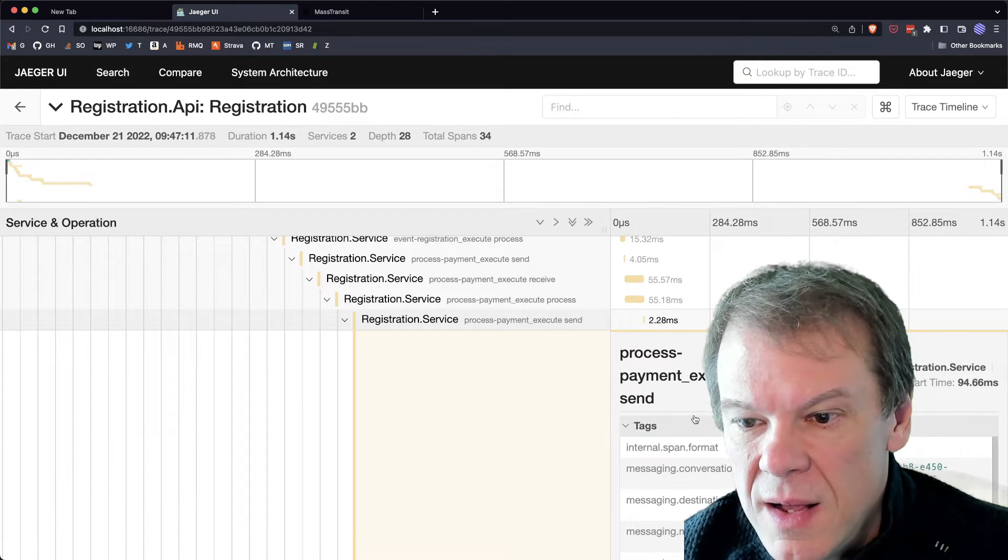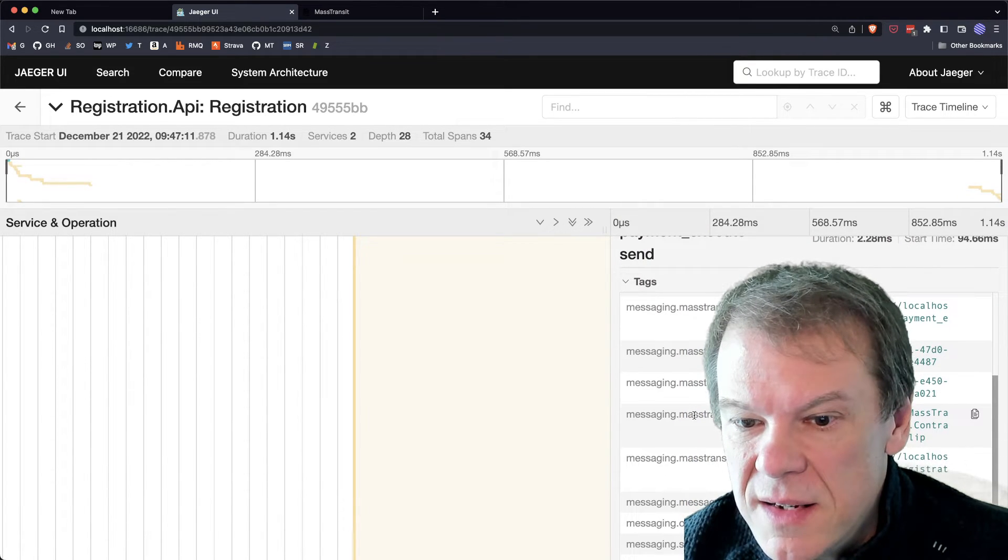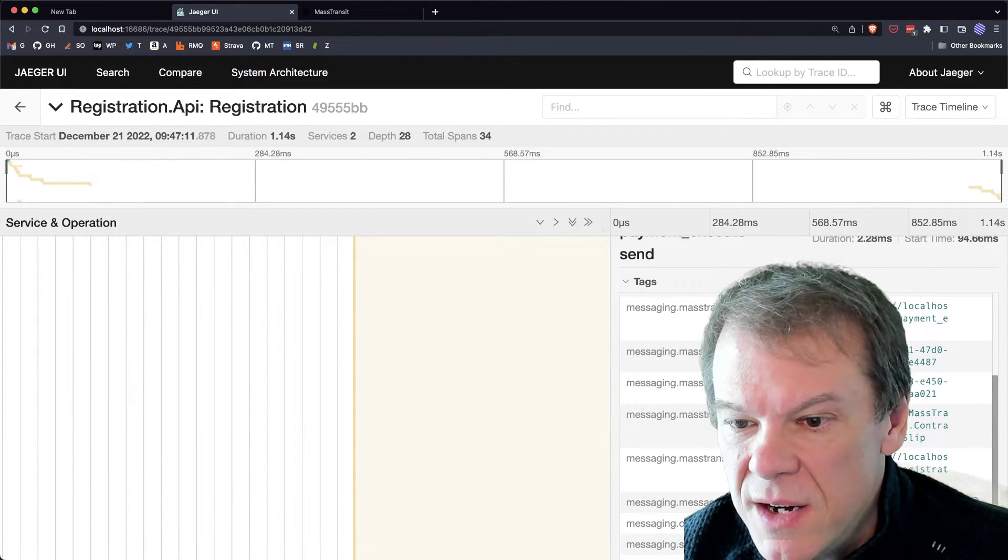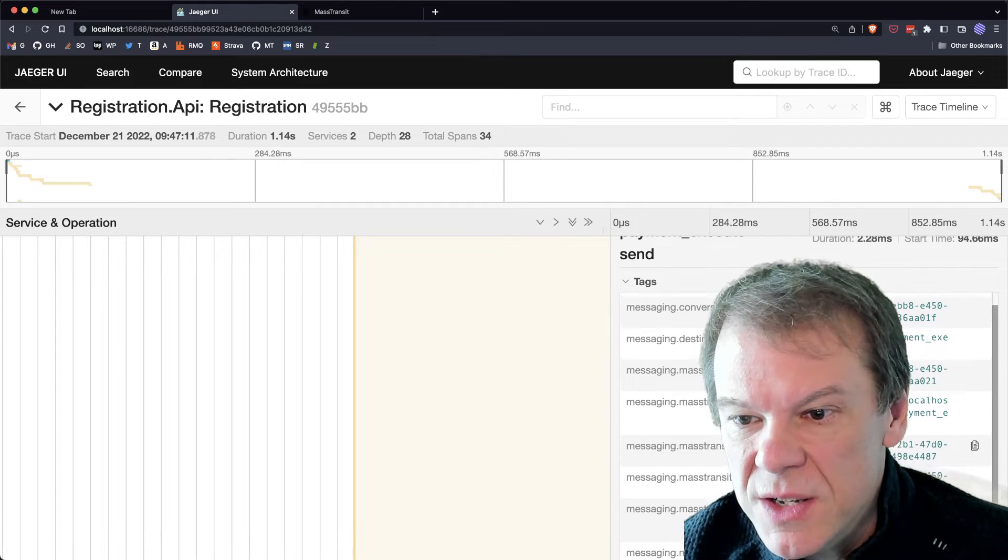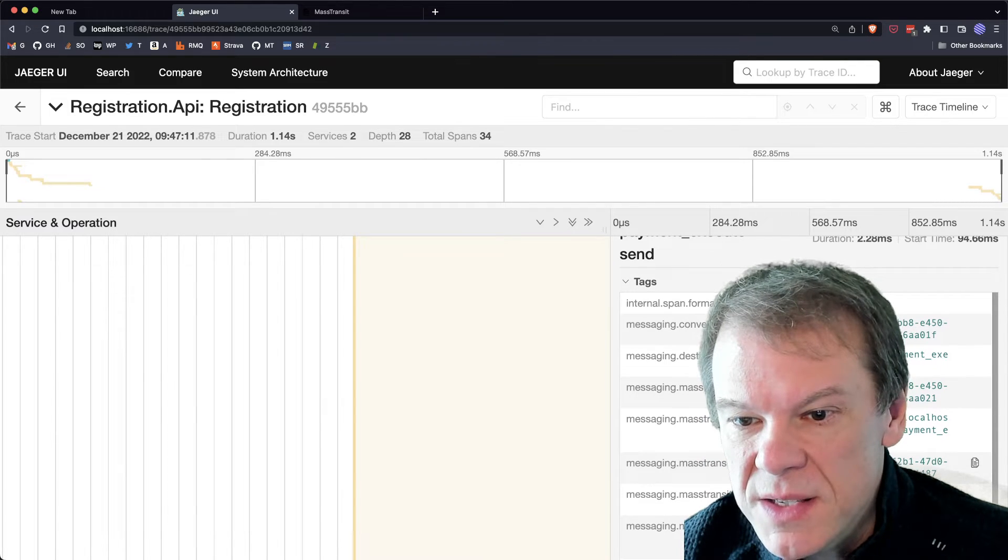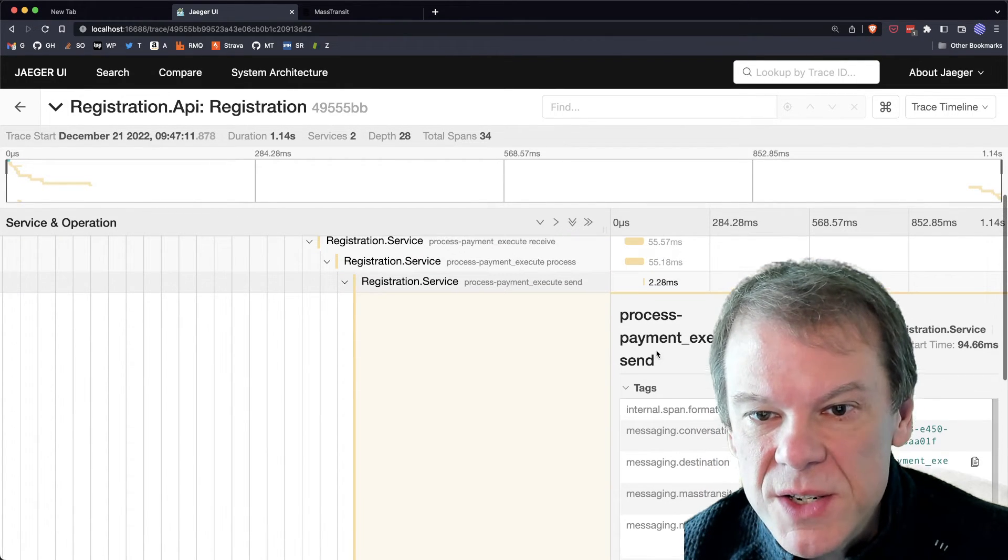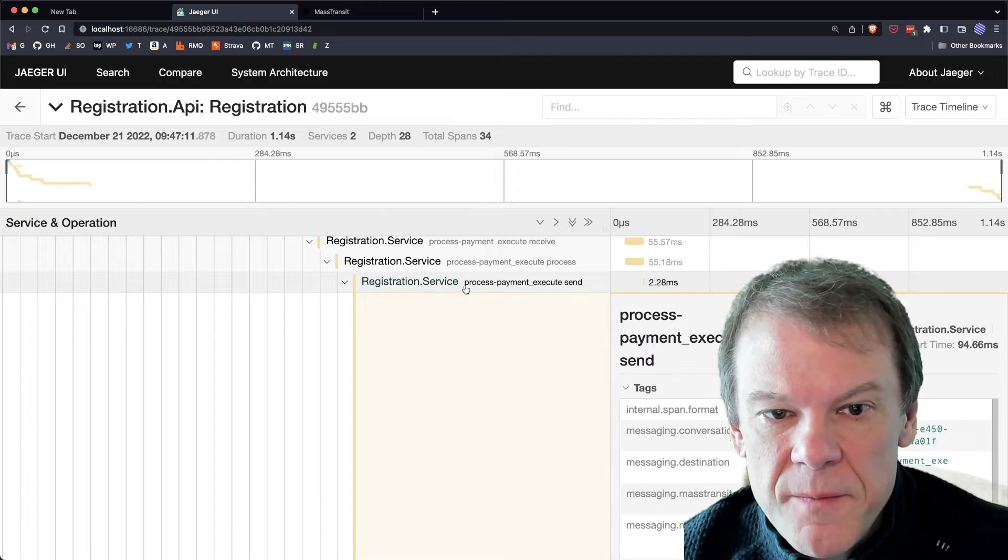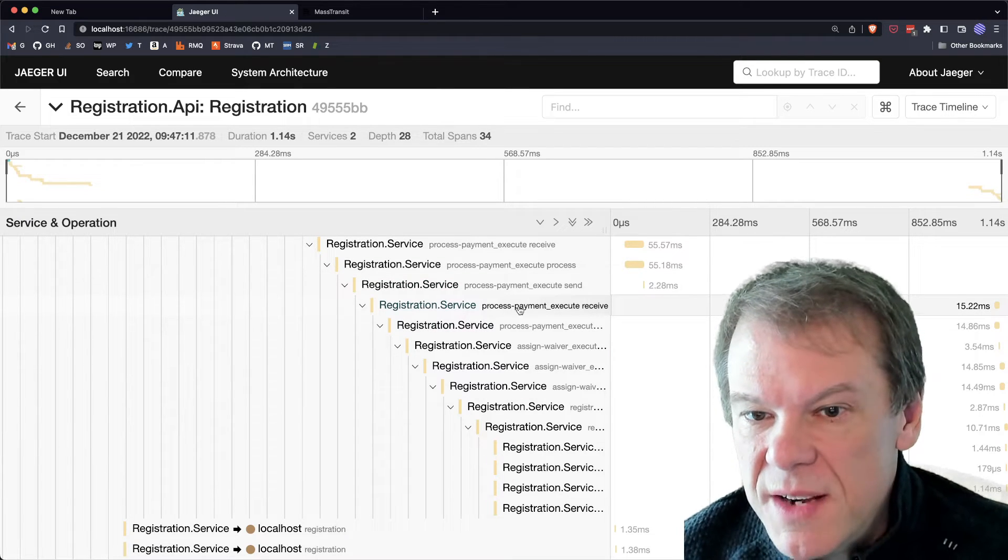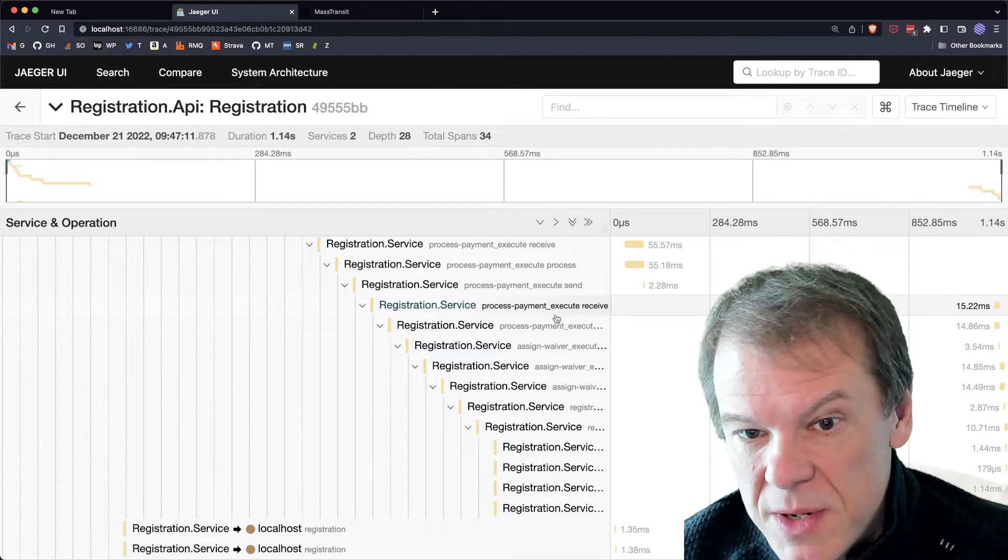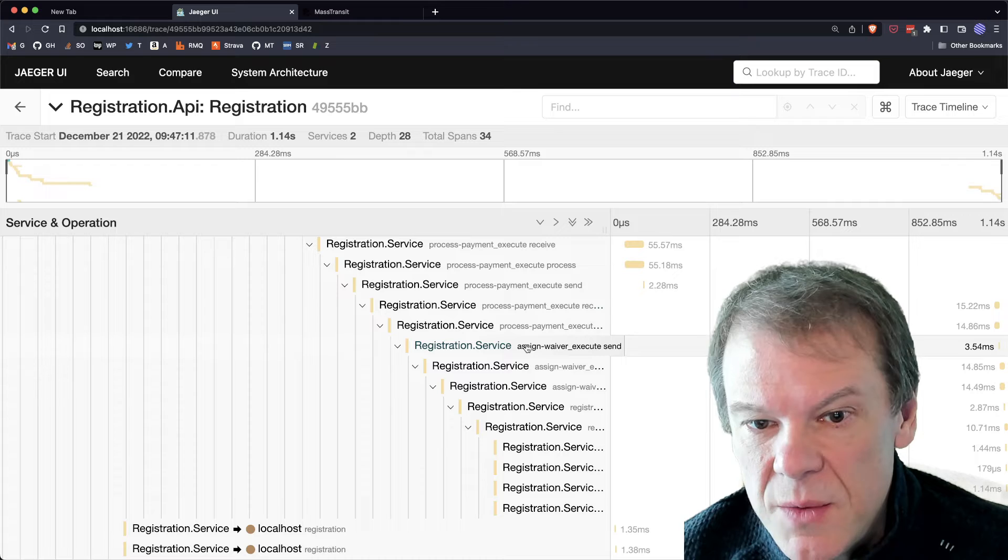The details in here of the payload size, the messaging, the routing slip being sent back out, what the destination is, all of that information is in there.